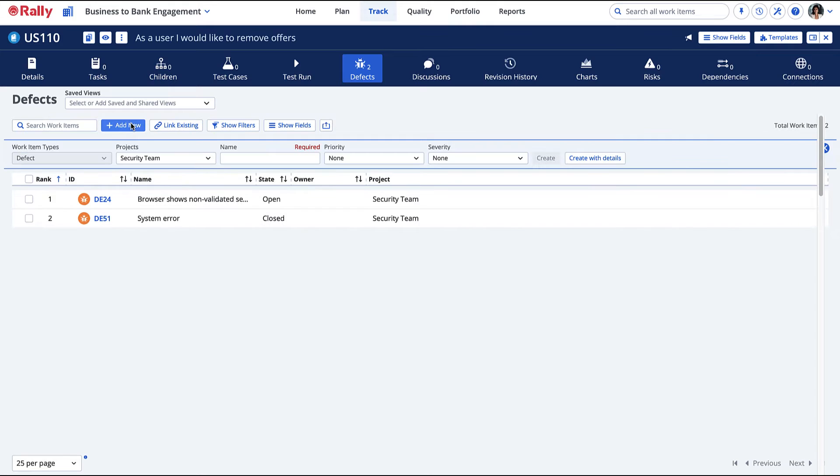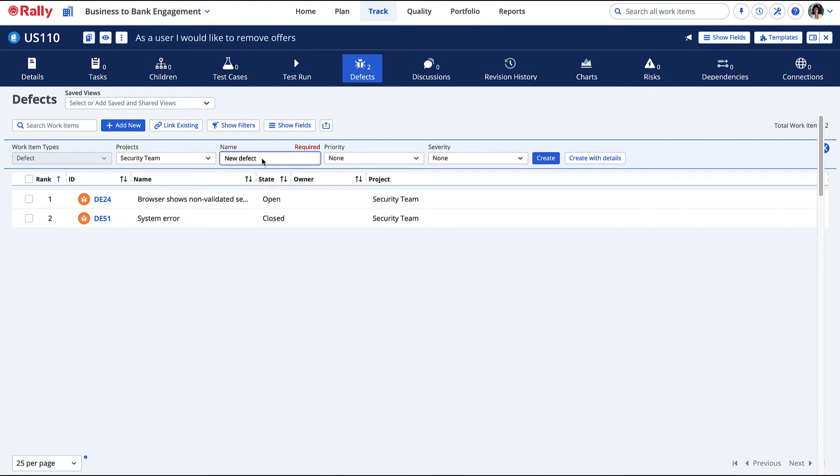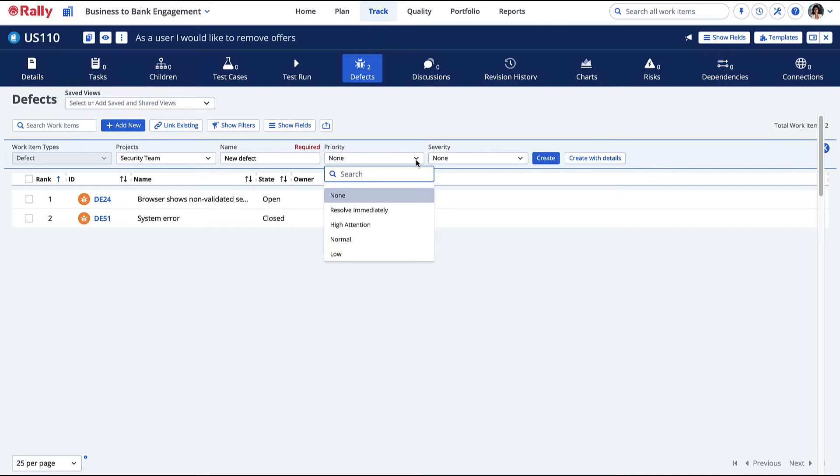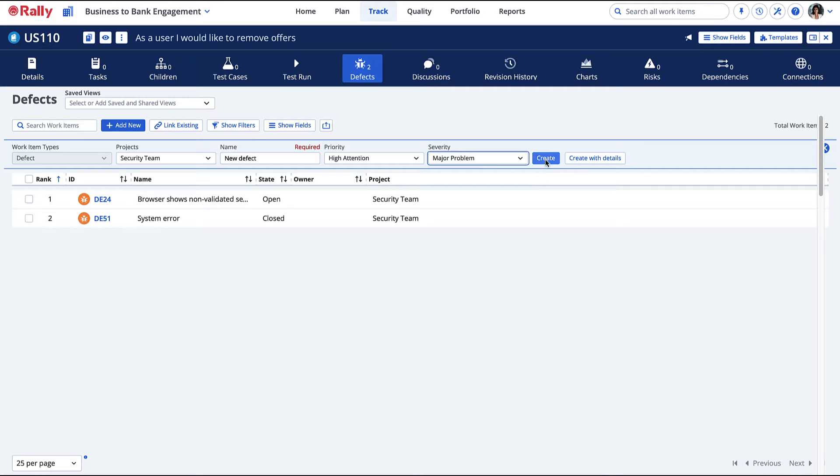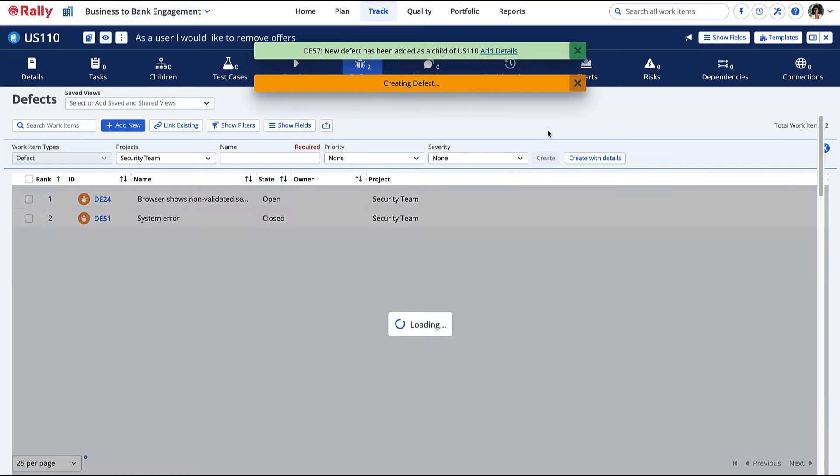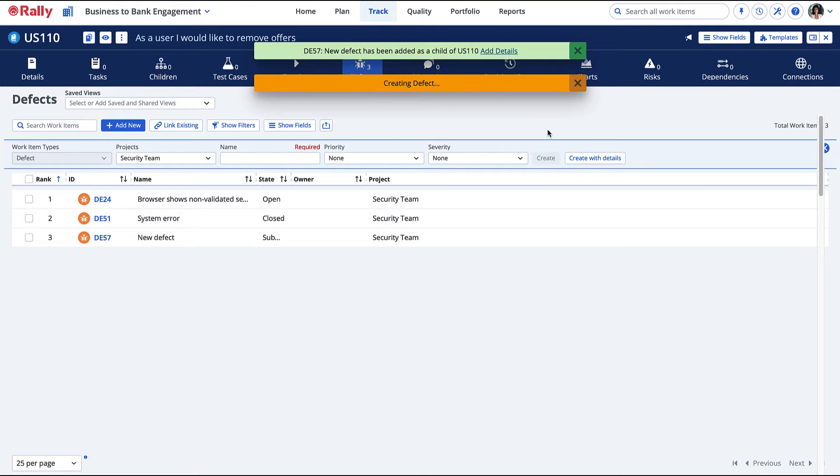You can also add a defect from a user story. By doing so, the defect will be automatically assigned to the user story. After the defect has been fixed and validated, the defect can be closed.